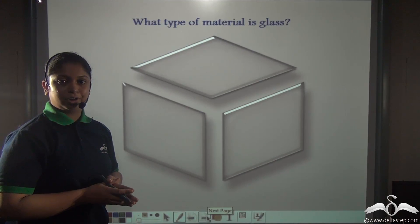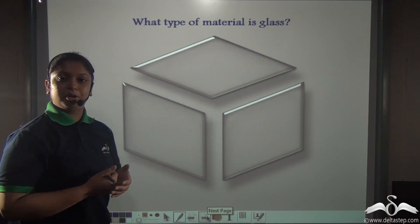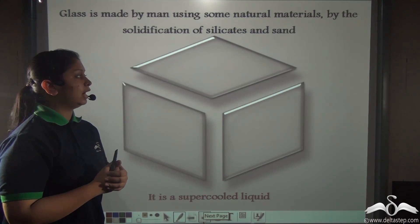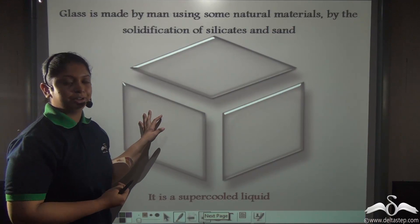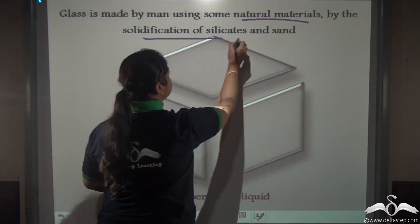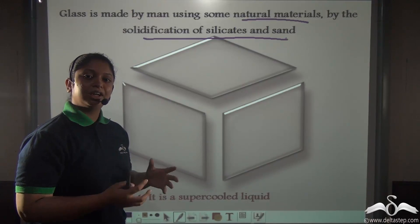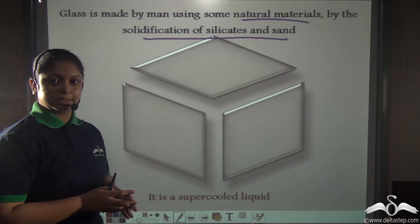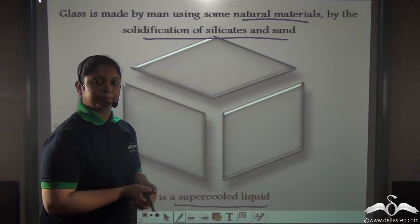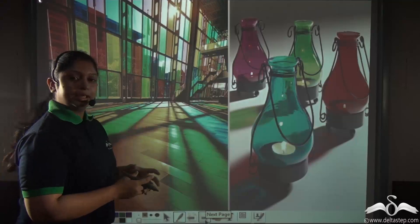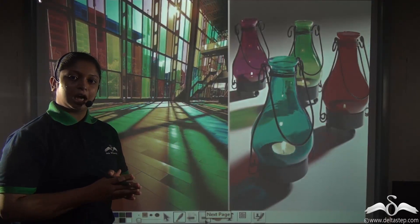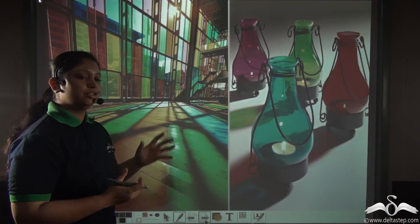Another common material that you come across is glass. So is glass a natural material or a man-made material? Well, can you find glass naturally in the surrounding? Glass is made by man and hence it is called a man-made material. Glass is made by man by using some natural materials like silicates and sand. So silicates and sand are combined together and solidified to form glass. Glass is made by solidification of a liquid material and hence it is called a supercooled liquid. Different chemicals can be mixed into this mixture of silicates and sand to obtain different kinds of colored glasses.